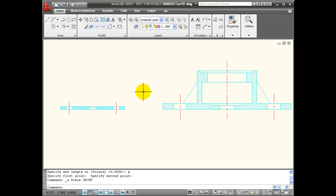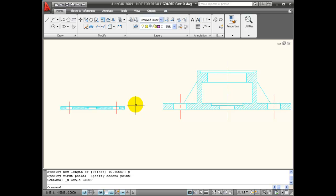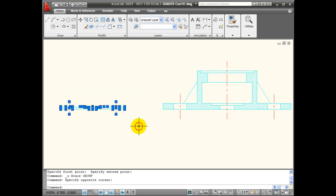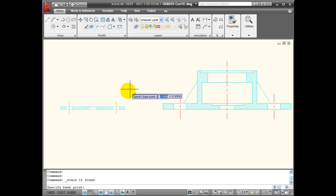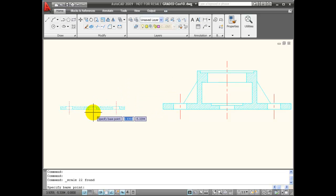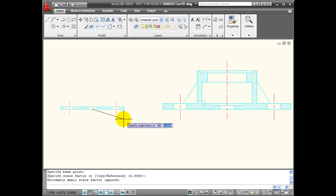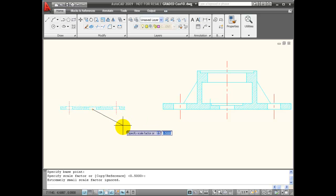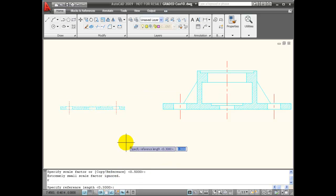There's circumstances where I want to scale an object so that its size matches another object, or I can set a reference for how I want an object scaled. In that case, I can use my reference option. I'm going to choose this object, right click, and choose scale from the shortcut menu. For a base point, I'm going to choose the midpoint of my smaller object. Then instead of specifying a scale factor, I have reference as one of my options. I'm going to hit R from the keyboard and enter.